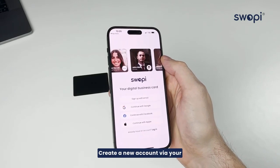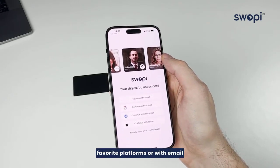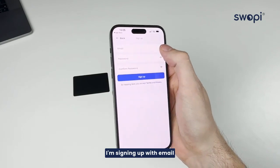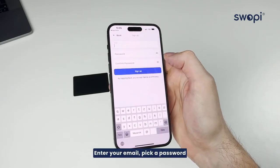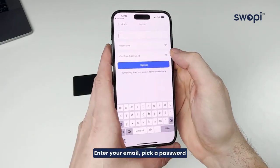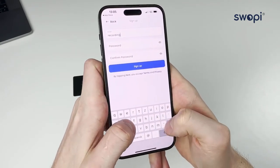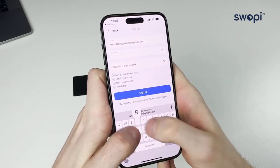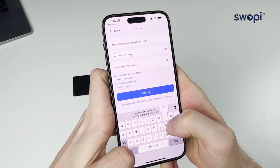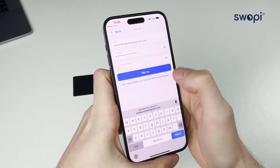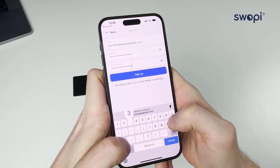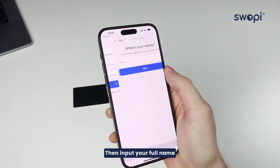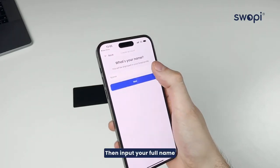Create a new account via your favorite platforms or with email. I'm signing up with email. Enter your email, pick a password, then input your full name.